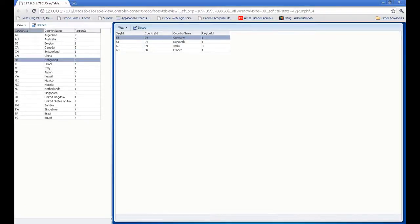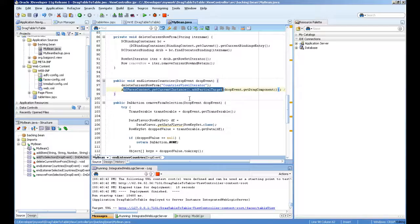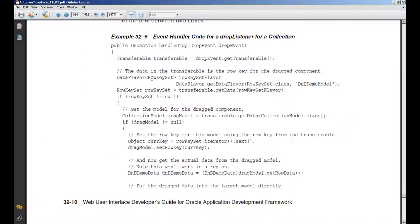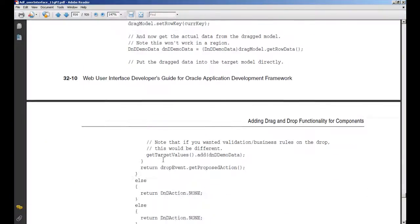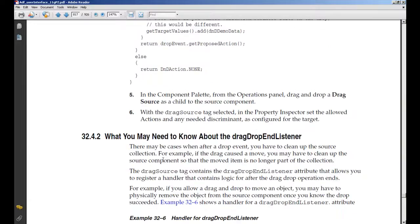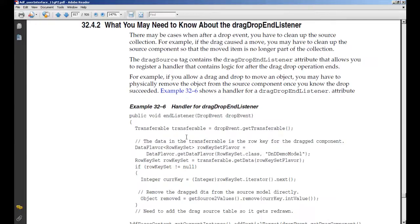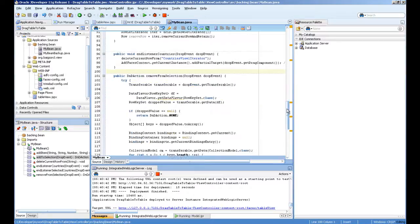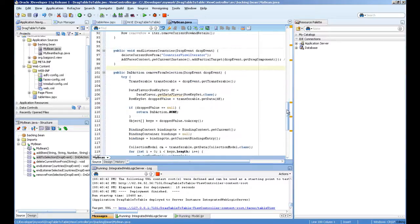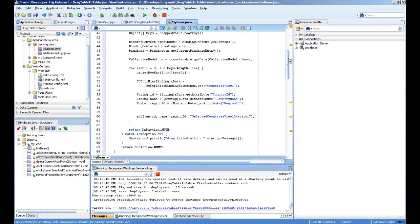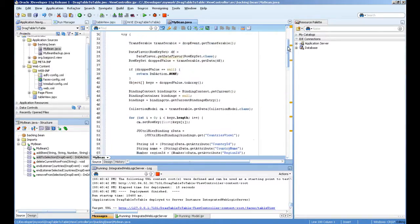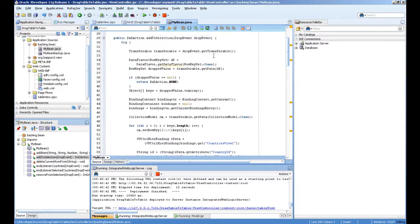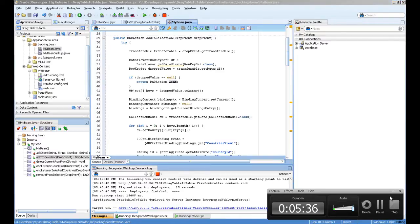Good documentation is also available here about end listener—the drag and drop end listener. Hope you like the video. You can download the source code and do experiments with it. Very powerful and good feature of Oracle ADF. Thanks for watching, goodbye.